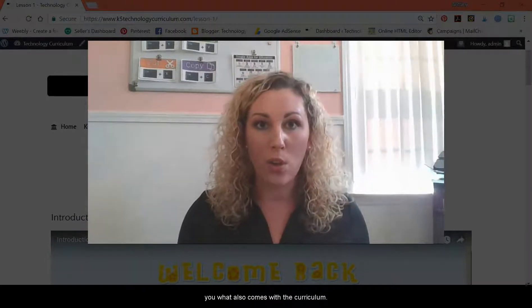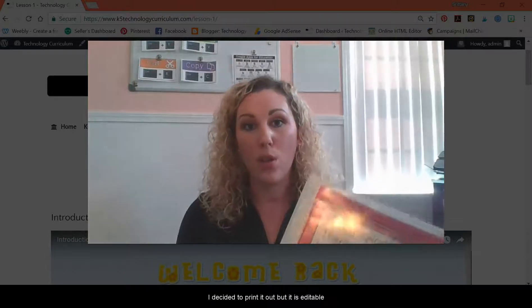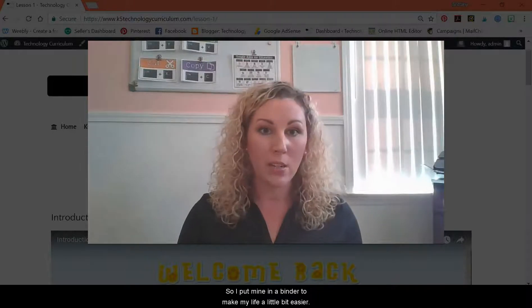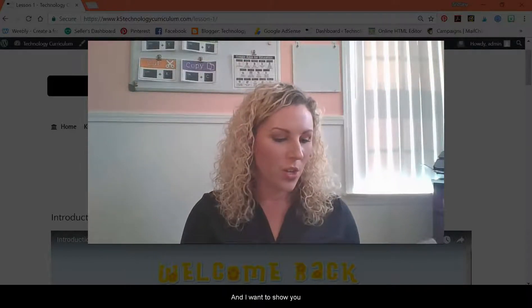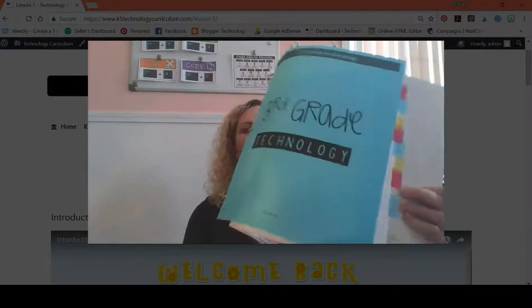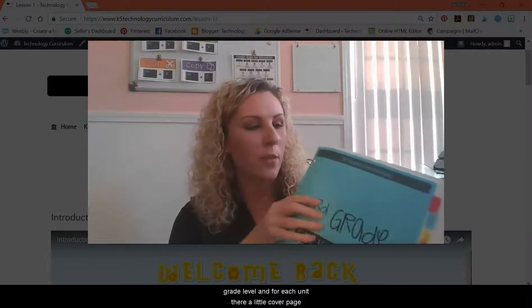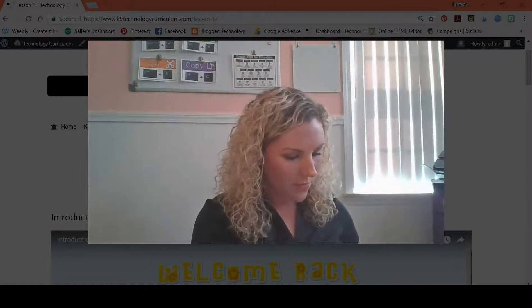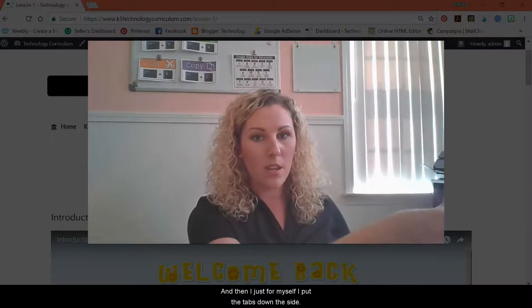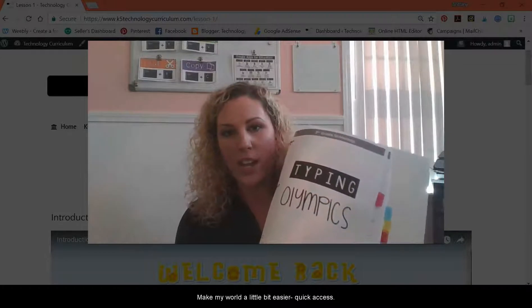I want to show you what also comes with the curriculum. I decided to print it out, but it is editable rationale and lesson plan pages. I put mine in a binder to make my life a little bit easier. I want to show you what you get for third grade. So for each grade level and for each unit, there's a little cover page. I put the tabs down the side to make quick access easier.